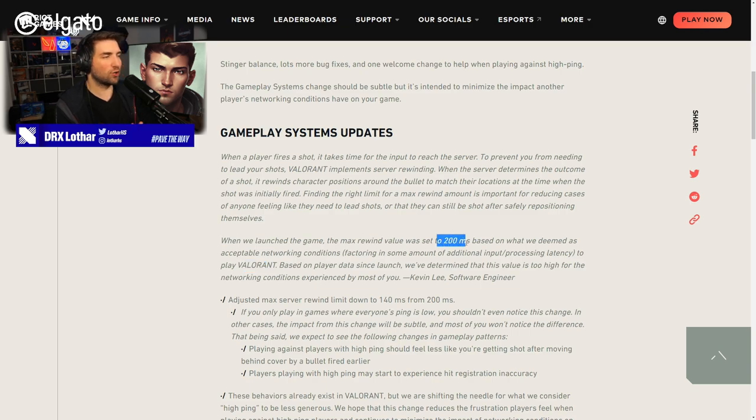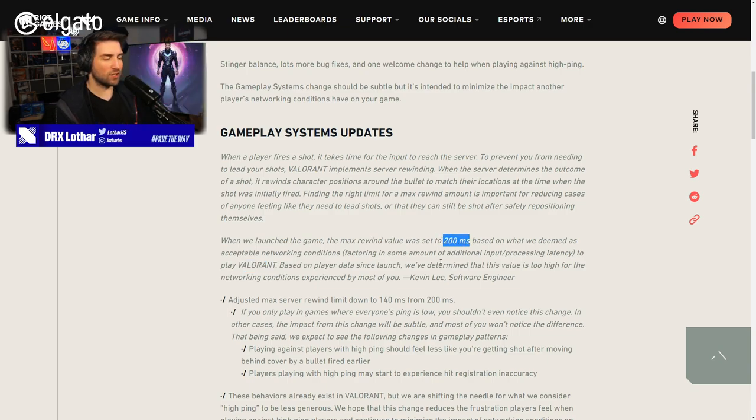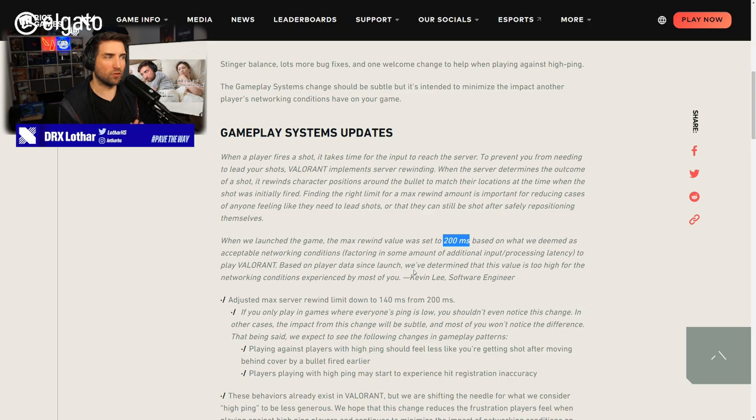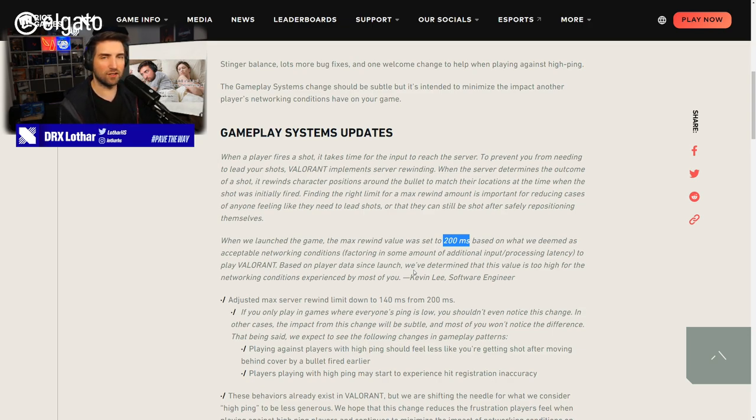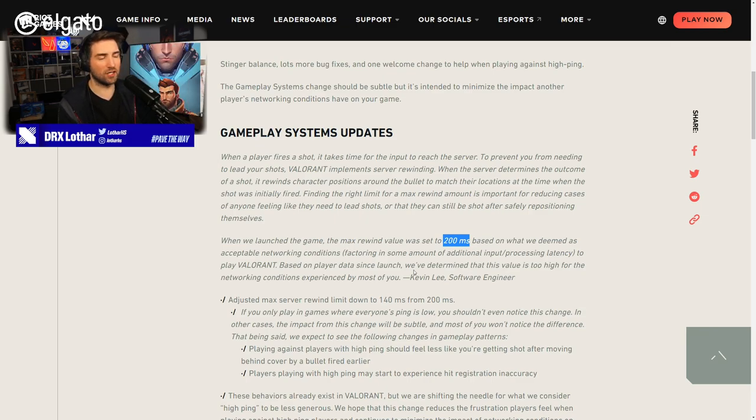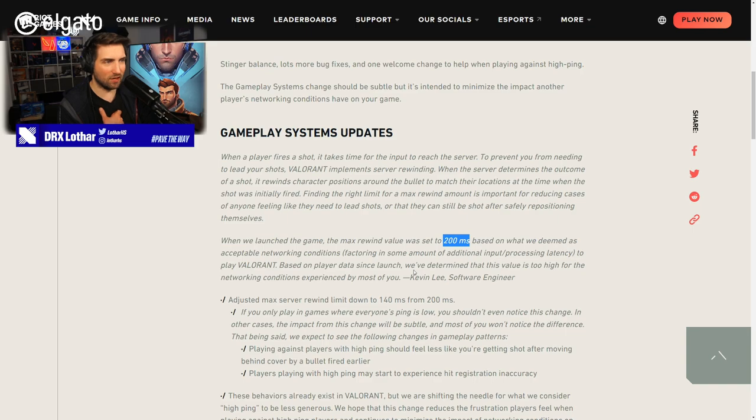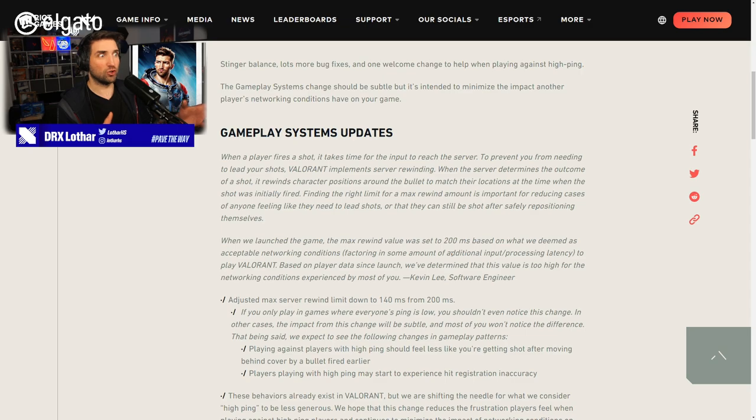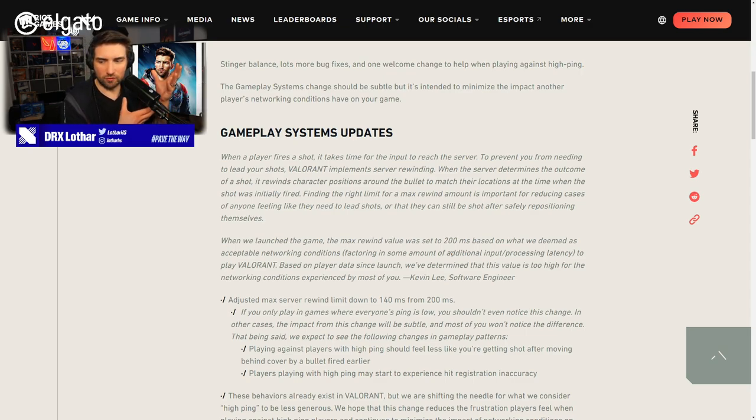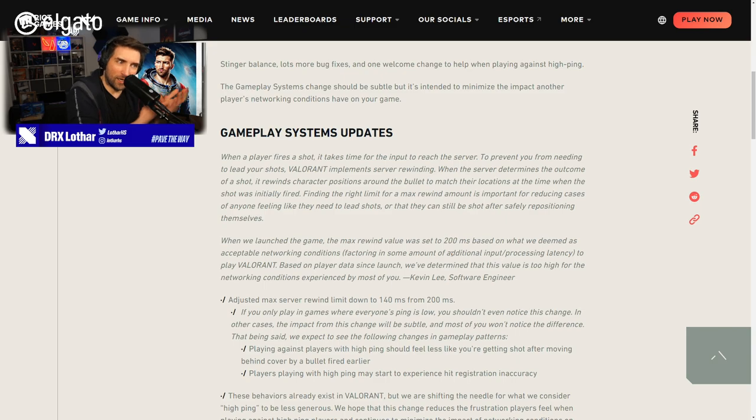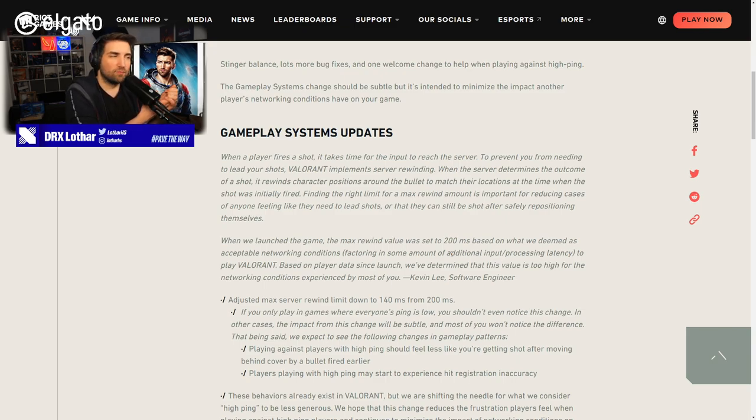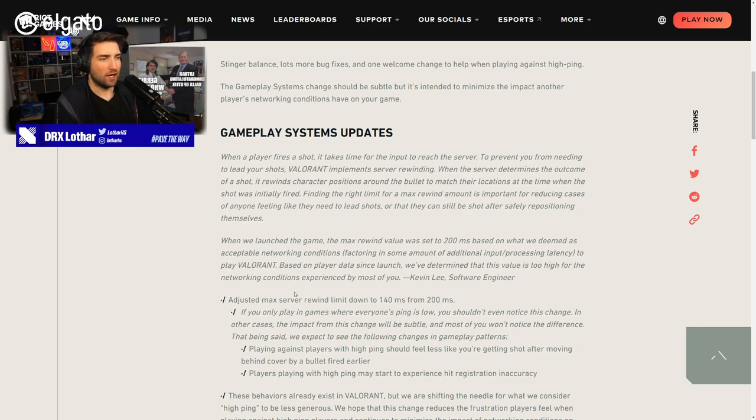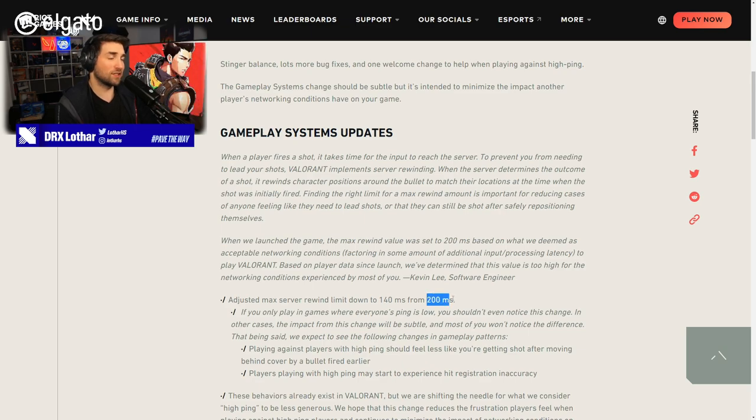Based on players' data since launch, we've determined that this value is too high for the networking conditions experienced by most of you, says Kevin Lee. So 200 milliseconds, think about it this way. 200 milliseconds is like the average reaction time of a Valorant player. Like my reaction time when I was testing it out varies between 160 to 180, depending on the day, did I sleep well, did I eat well, am I focused and so on. But it never goes above 180.